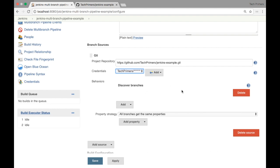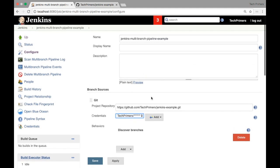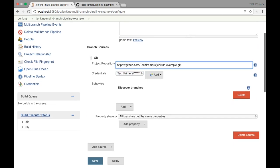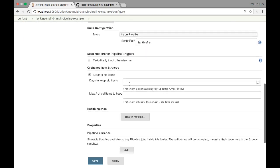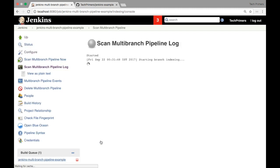For 'Discover Branches', you don't have to do anything — it automatically discovers branches by default. That is the key feature of the multi-branch pipeline. You don't have to do any other configurations. You just need to give the git repo URL and the credentials, and that's it — you are set. I'm going to save this job.